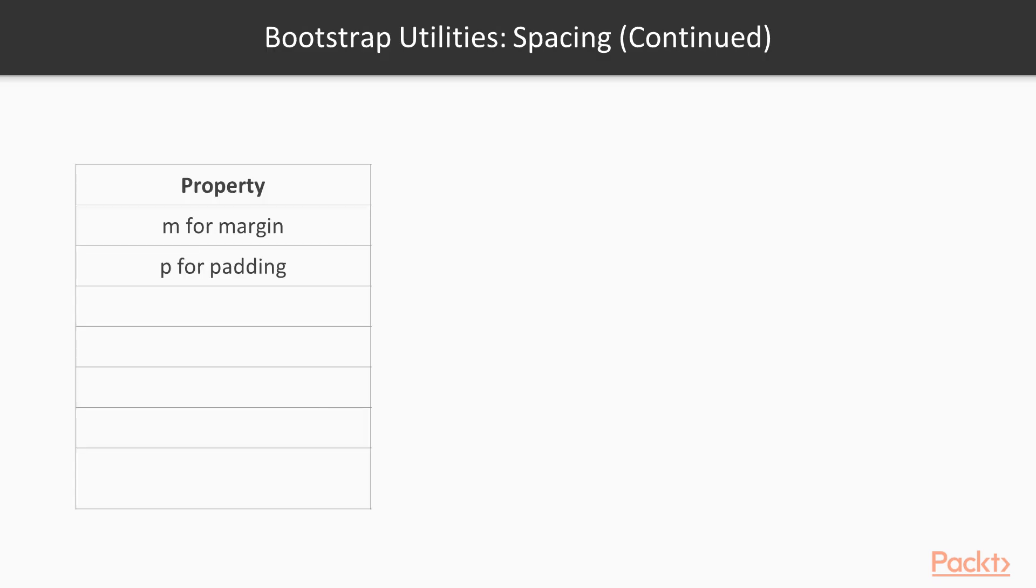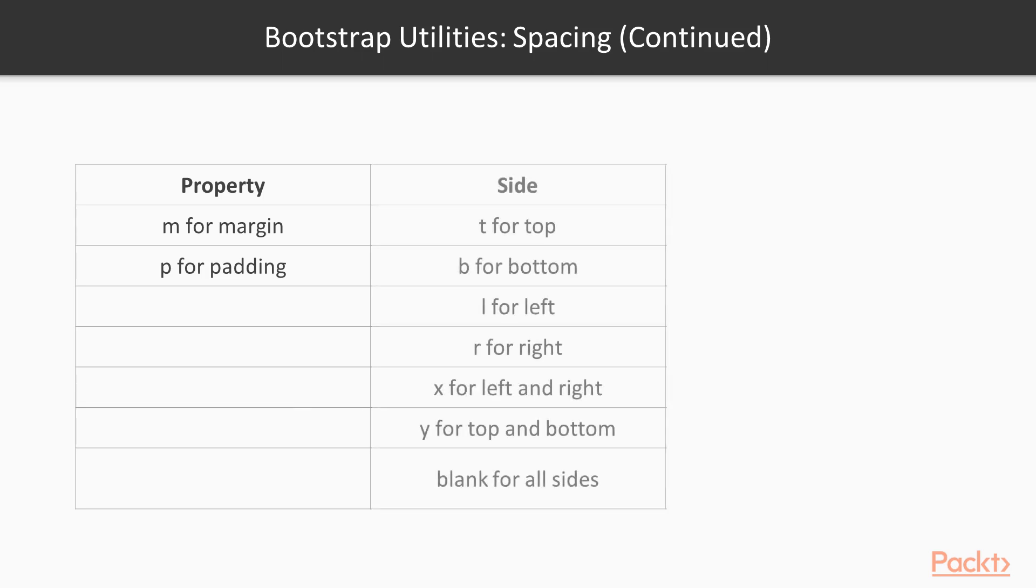To define the spacing you will have for properties M for margin or P for padding. Then for the sides, T for top, B for bottom, L for left, R for right, X will mean left and right, Y will mean top and bottom. And if you leave the side blank, it will mean that you will apply your margin or padding to all sides.